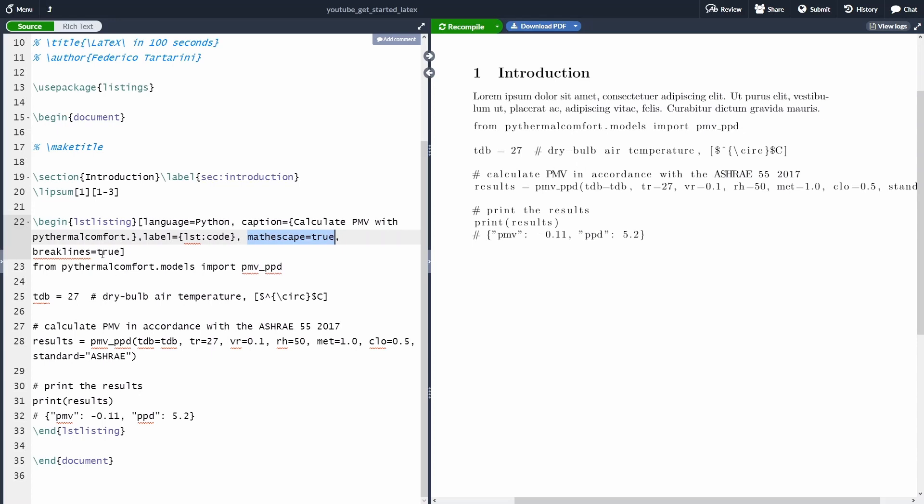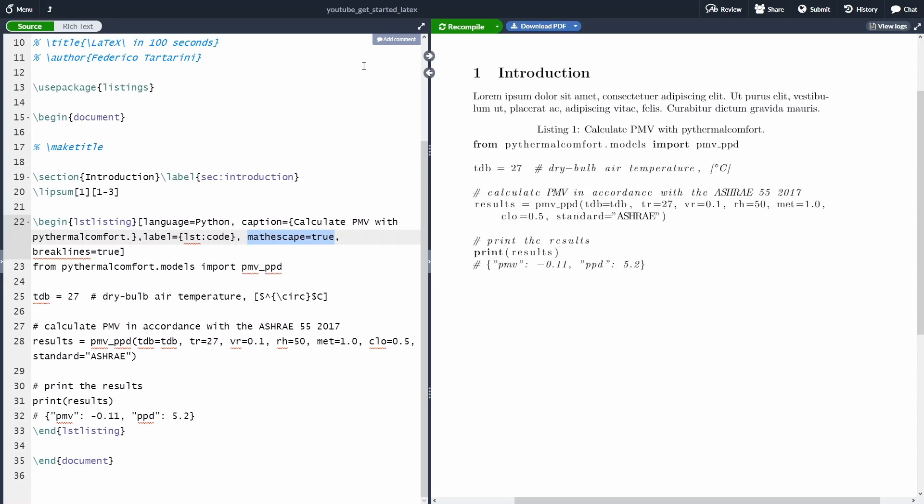Of course, there are a lot of other options that you can specify. Here, I'm covering a few of them. I would highly encourage you to look at the Listing documentation online.